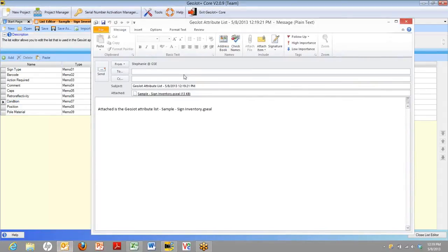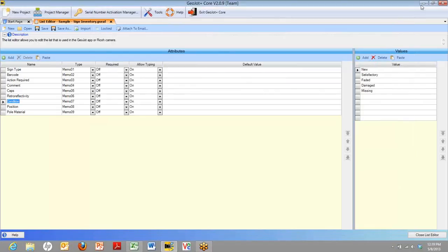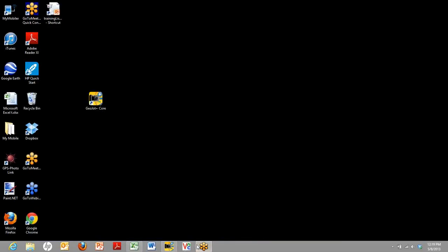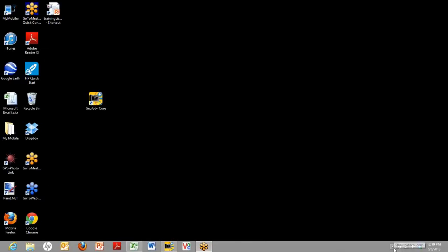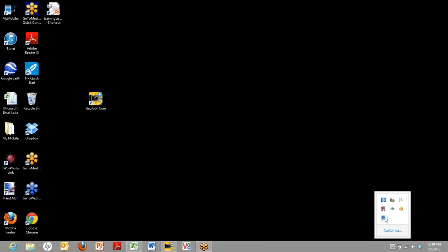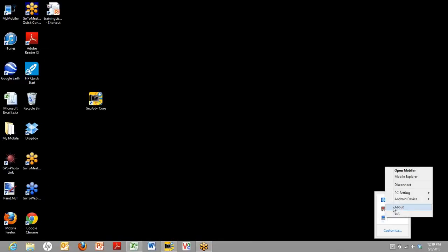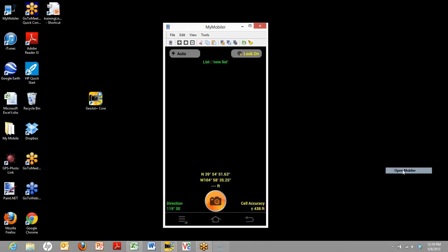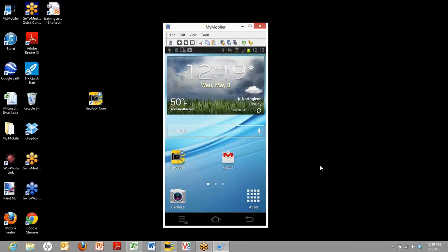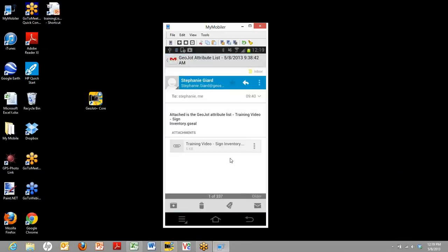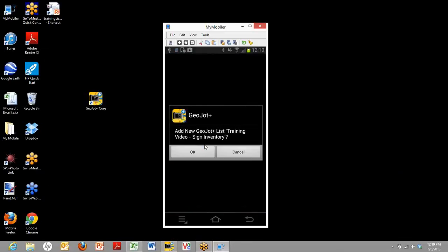Once you've emailed it, we'll go back to the mobile device, and we'll show you how to bring it in. There we are. So here's our mobile device. Now what we're going to do is open up the email that you should have just received. And you'll see the list that you just created has an attachment.